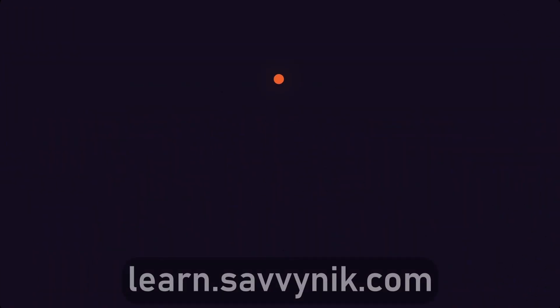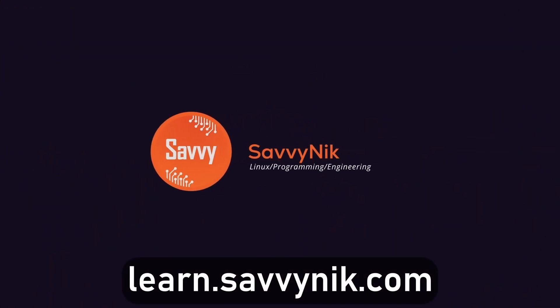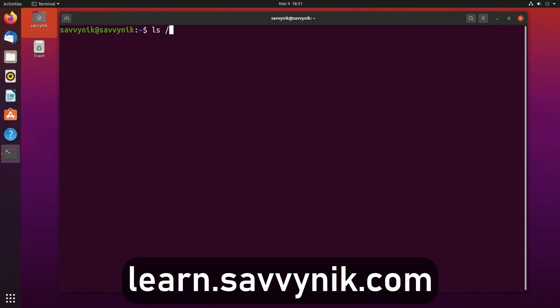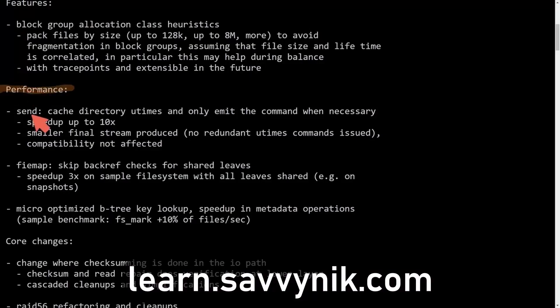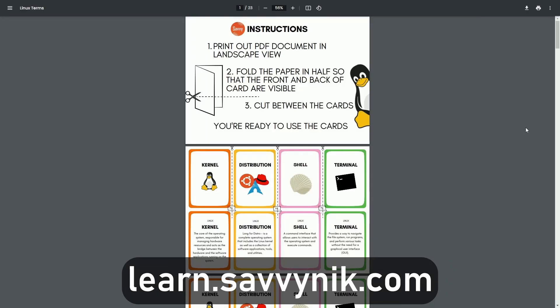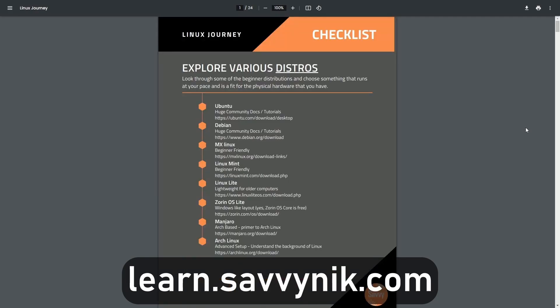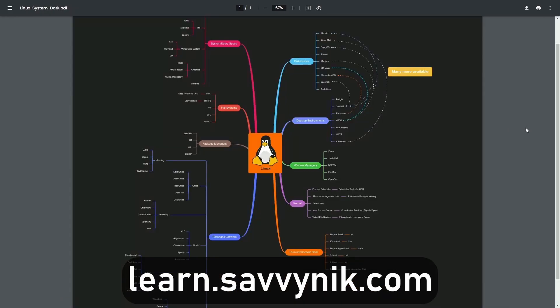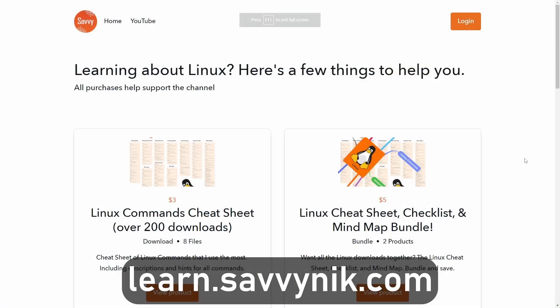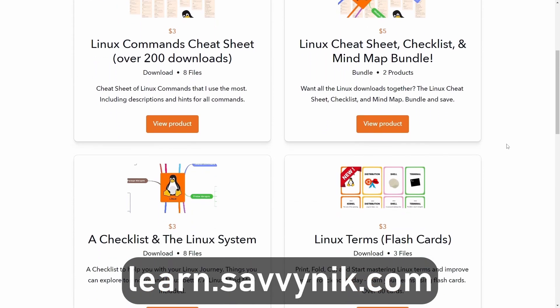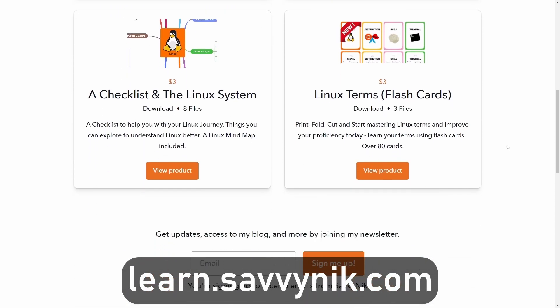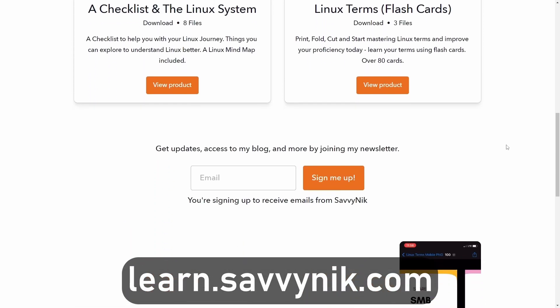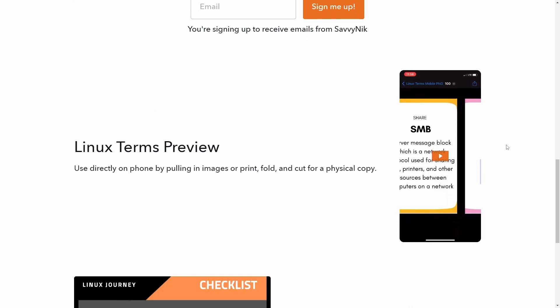Thanks for watching. Linux can be hard to understand. But I take the most commonly used terms, commands and subjects in Linux and I break them down into simple to read documents, including Linux terms, flashcards, a checklist, a cheat sheet, and a mind map. And if you're ready to level up your Linux experience and knowledge, go to learn.savvynick.com now and get access to these sheets.